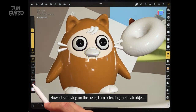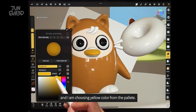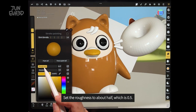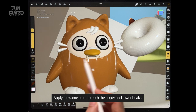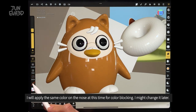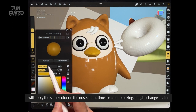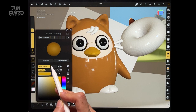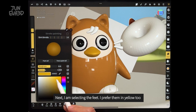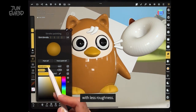Now moving on to the beak. I'm selecting the beak objects and choosing a yellow color from the palette. Set the roughness about half, which is 0.5. Apply the same color to both the upper and lower beaks. I'll apply the same color on the nose at this time for color blocking, but I might change it later. Next I'm selecting the feet — I prefer them in yellow too, but I'll adjust the yellow to be a bit brighter with less roughness.